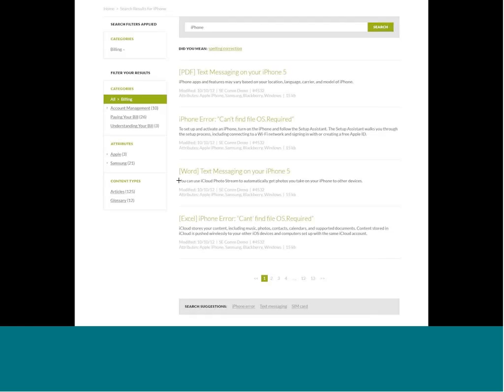Metadata such as modified date, attributes, article ID, and other information is available for power users and internal users. Overall, Moxie is very pleased to announce their new portal with exciting capabilities for web self-service for consumers as well as internally for agents.